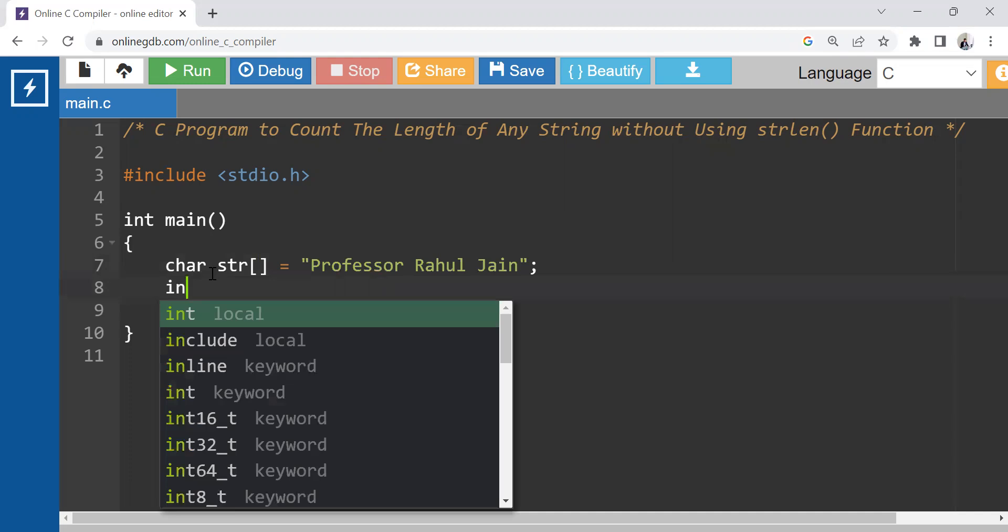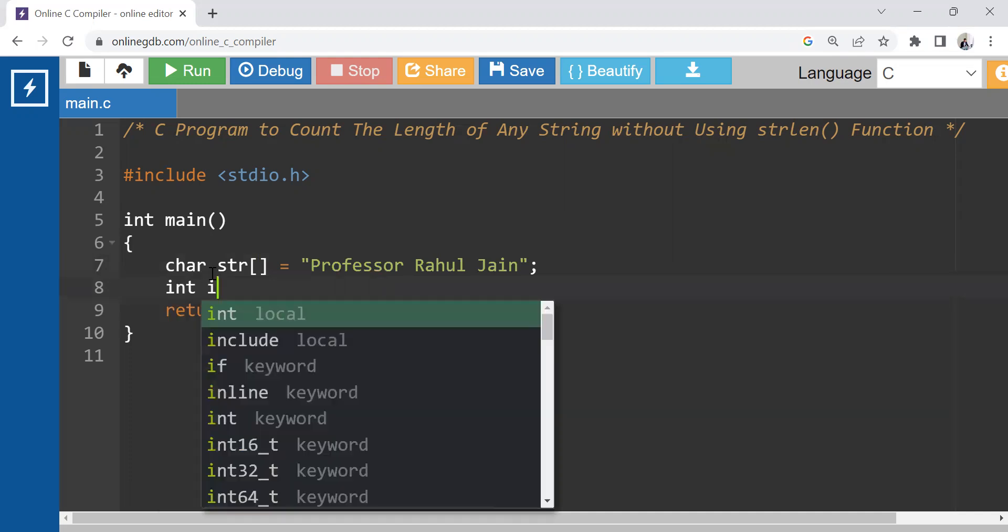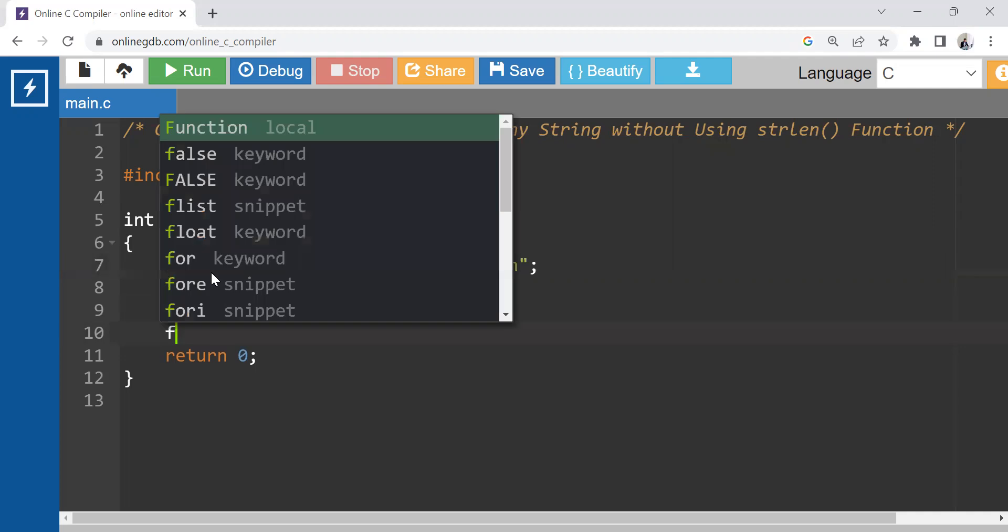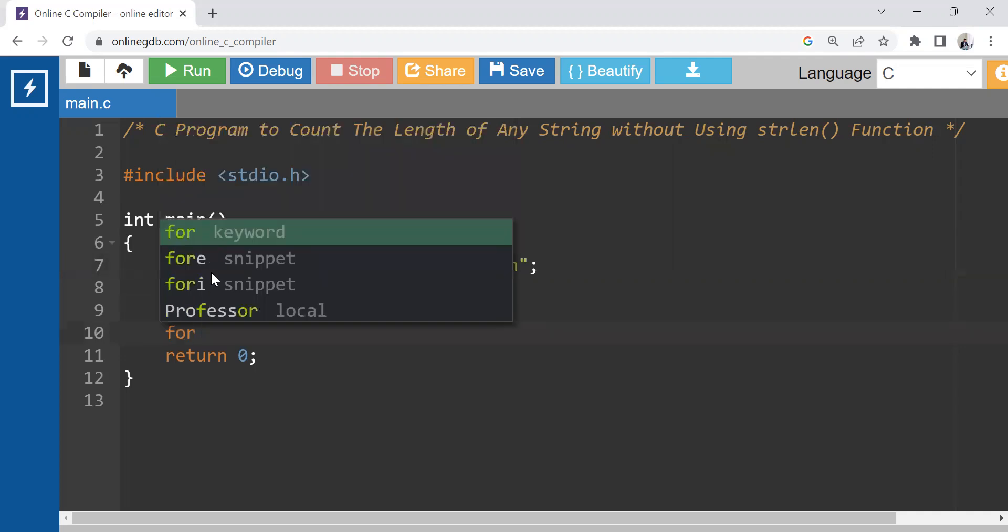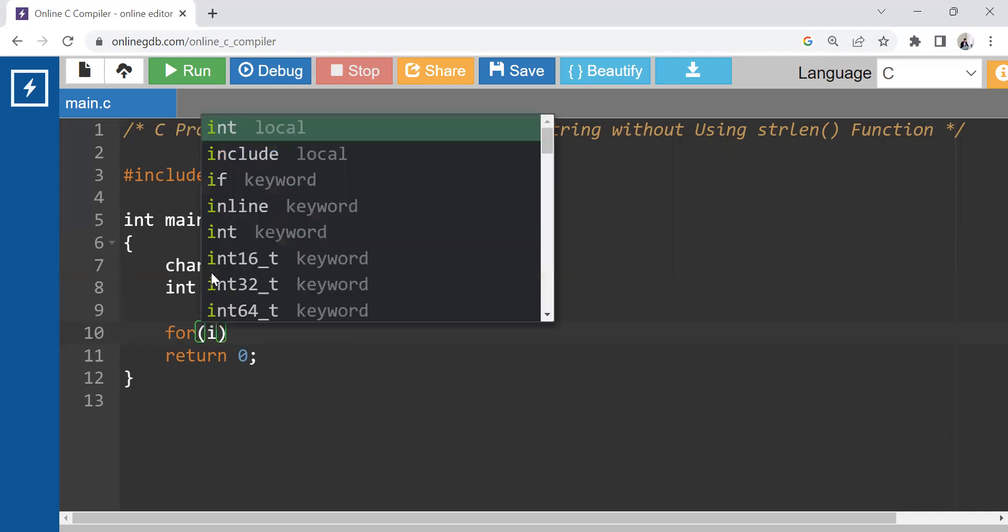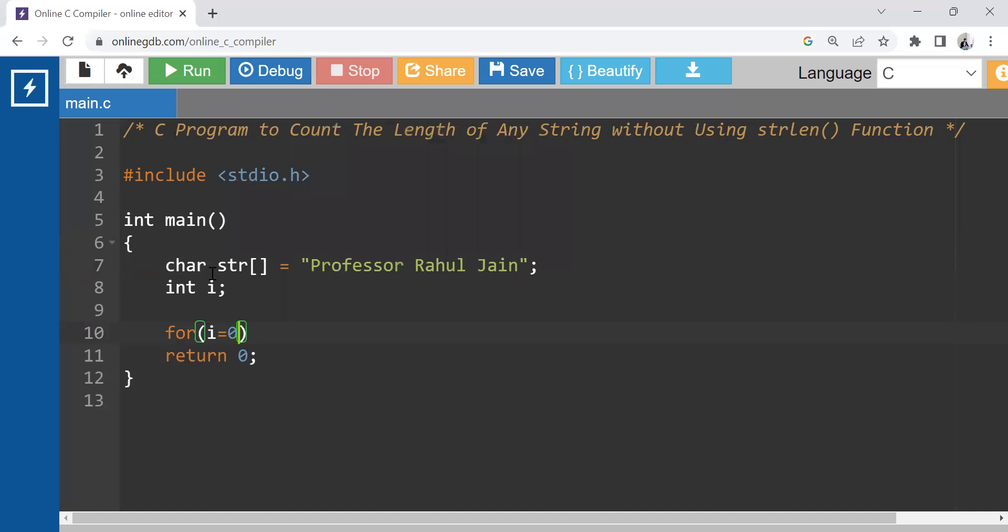And let's say int i, one more integer variable. Now what we can use, we can just use simple concept of for loop. And this for loop is having three parts. The first part is called initialization: for i equals to zero. And till what condition we need to check.